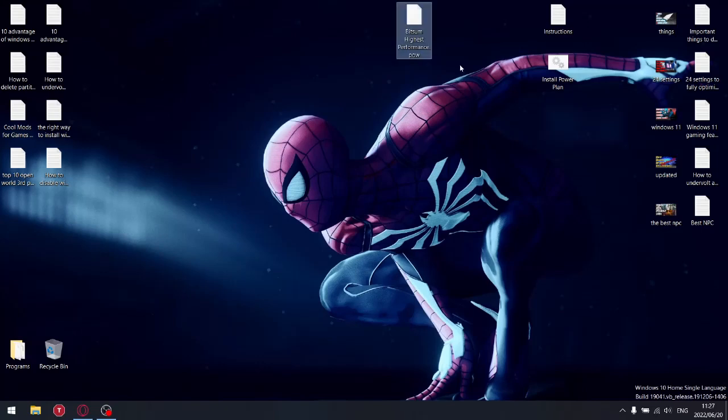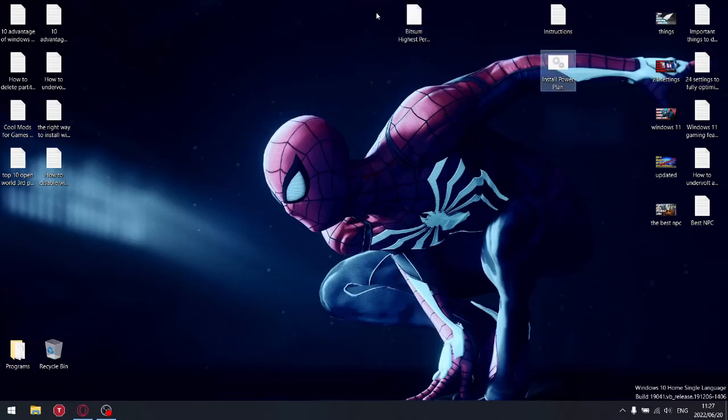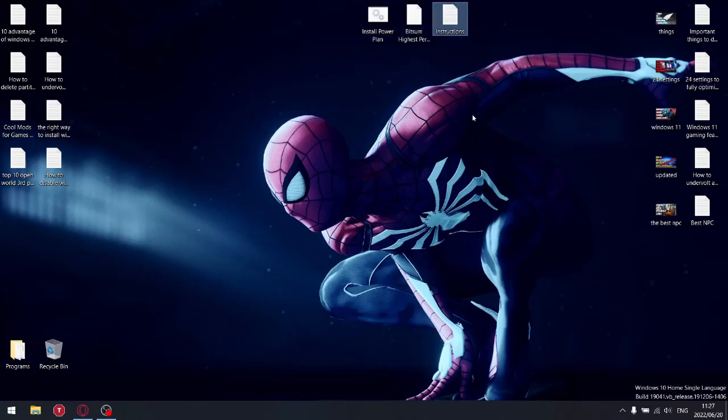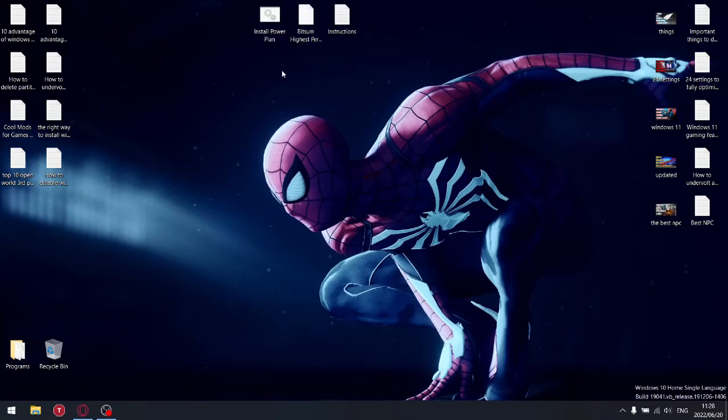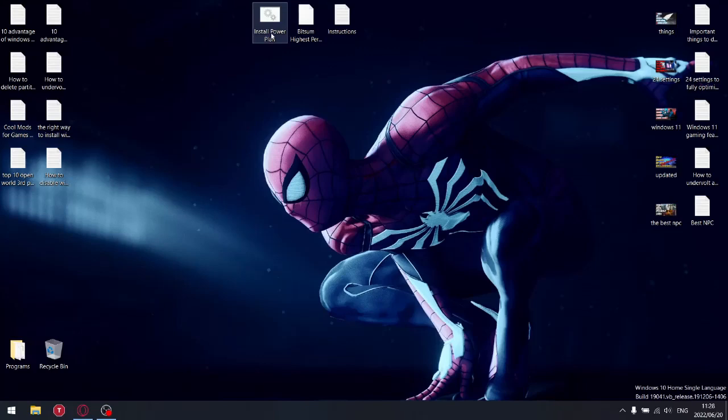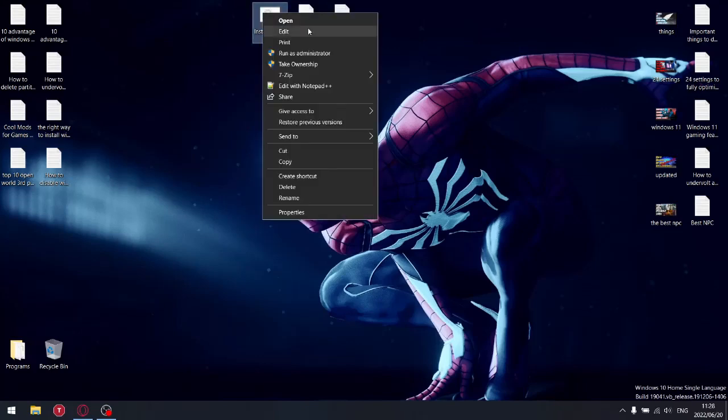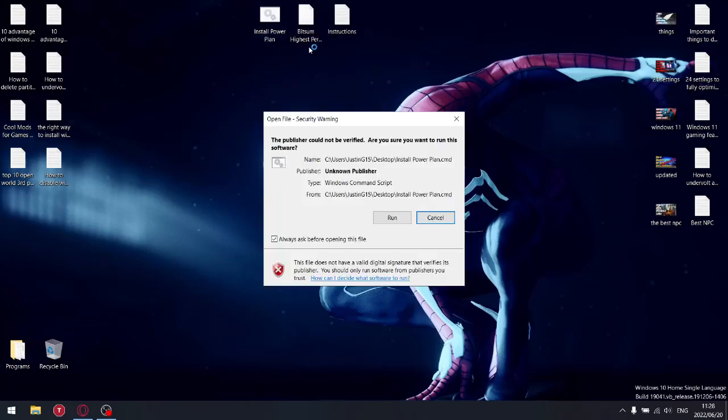Once you have it on your desktop, put Bitsam Highest Performance there and install instructions - you don't have to put it in that order. Once you have all that downloaded to your desktop, you're going to right-click on Install Power Plan and you're going to click Edit.